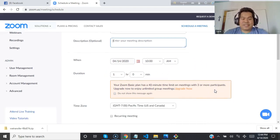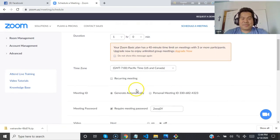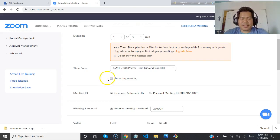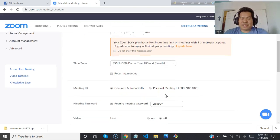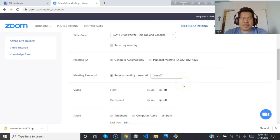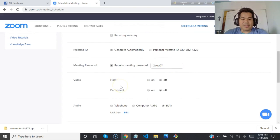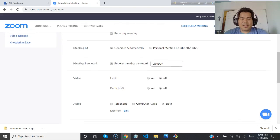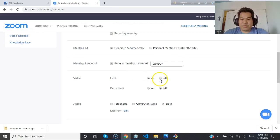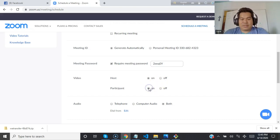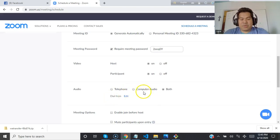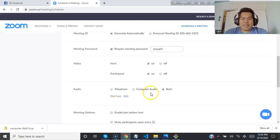If you want to do a recurring meeting or recurring classes every day at the same time, you can click here and generate recurring meetings. If it's a personal meeting, you can mention it. This is the password. Then, for video host, if you want video click on, if you don't want video keep it off. For participants, keep it on.